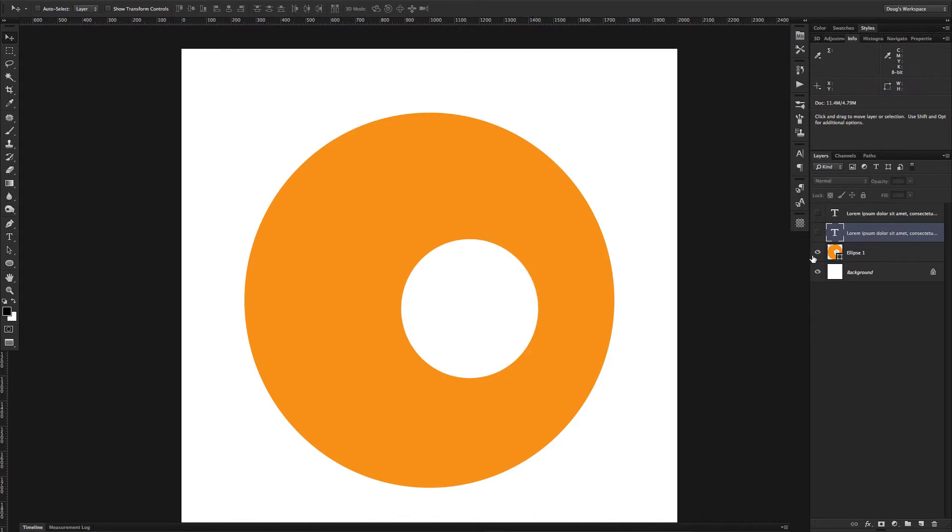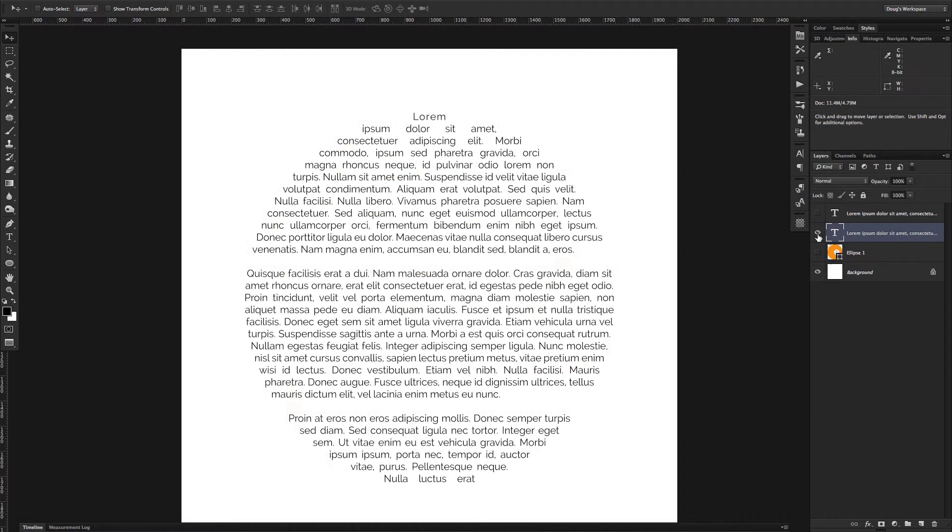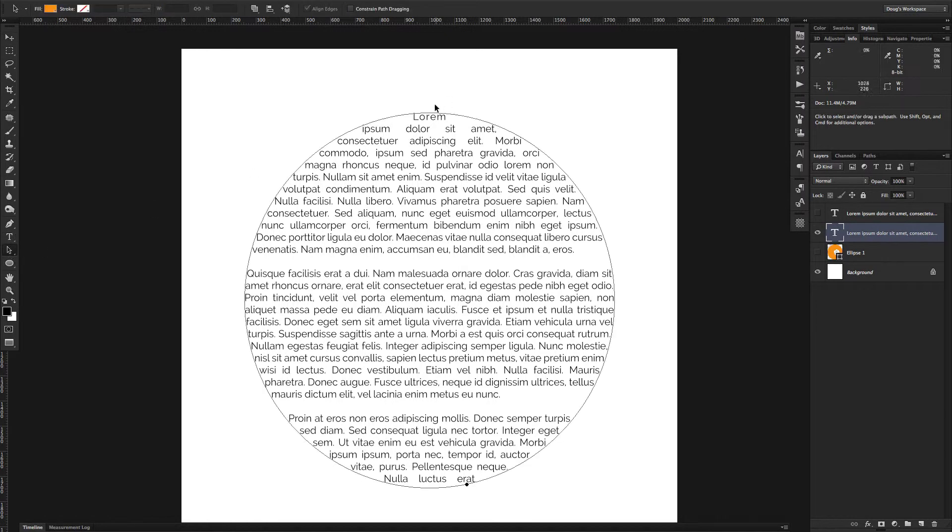So that's what we're going to do next. Because if you go back to this type layer and if you click on the direct selection tool or press A, you'll see the outline of exactly what the path is that you pasted your type into.